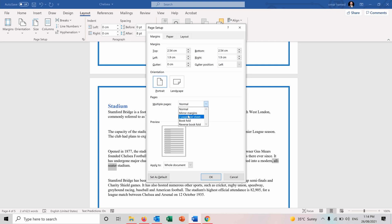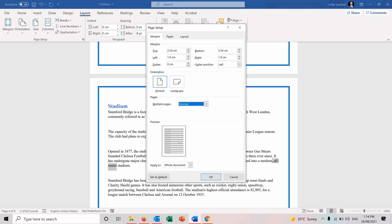You can have two pages per sheet, book fold, the reverse book fold. So it's important when you want to print out the document to choose how you want them to look like.